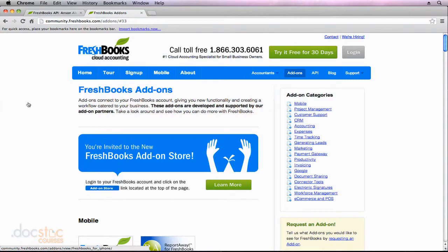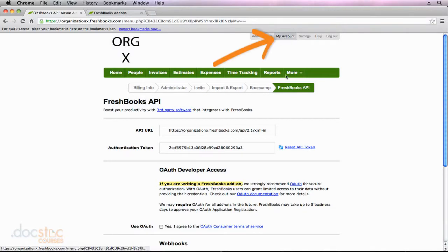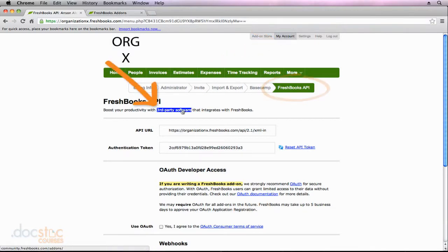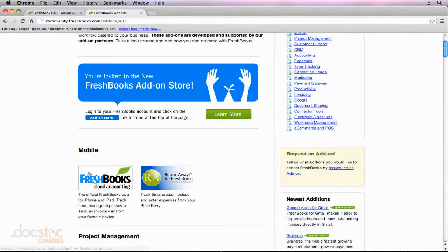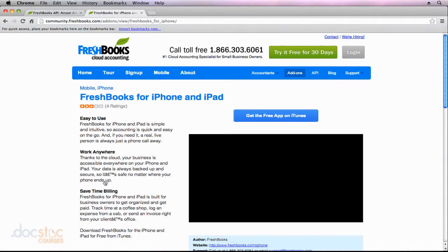In this video, I would briefly like to talk about the FreshBooks mobile app available for the iPhone and iPad. I'm starting off here where I left off in the last video with the FreshBooks add-on section. You can access that by going to my account, FreshBooks API, and then third-party software. I'm going to click on this link down here underneath mobile where it says the official FreshBooks app for the iPhone and iPad, because this is just going to give us a little bit more information.